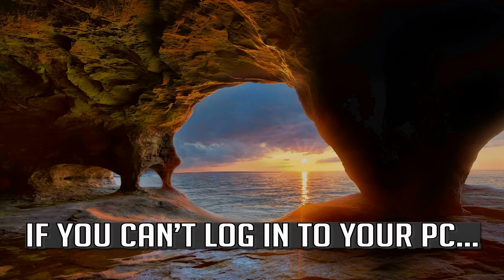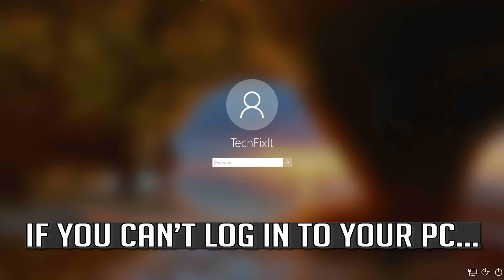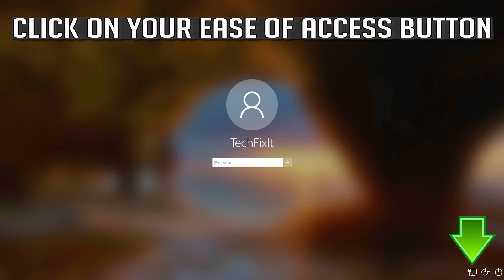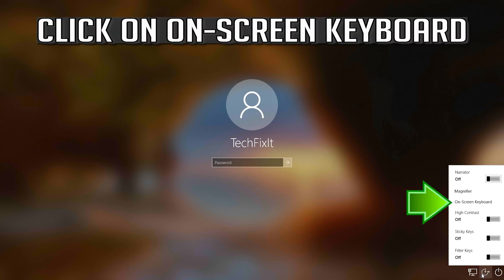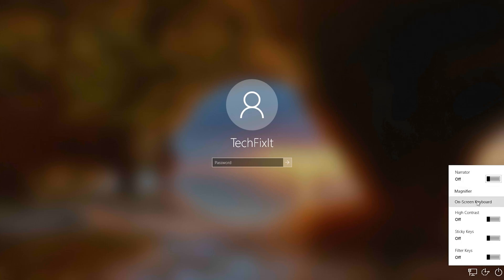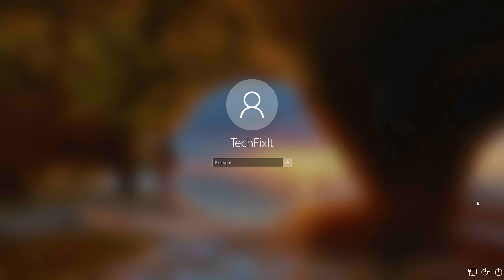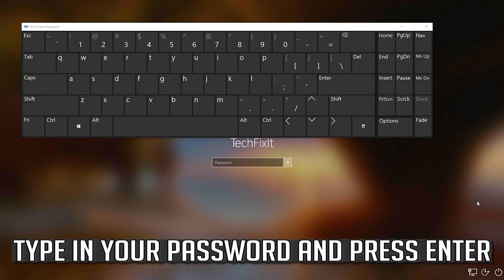If you can't login into your PC, click on your ease of access button. Click on on-screen keyboard. Type in your password and then press Enter.